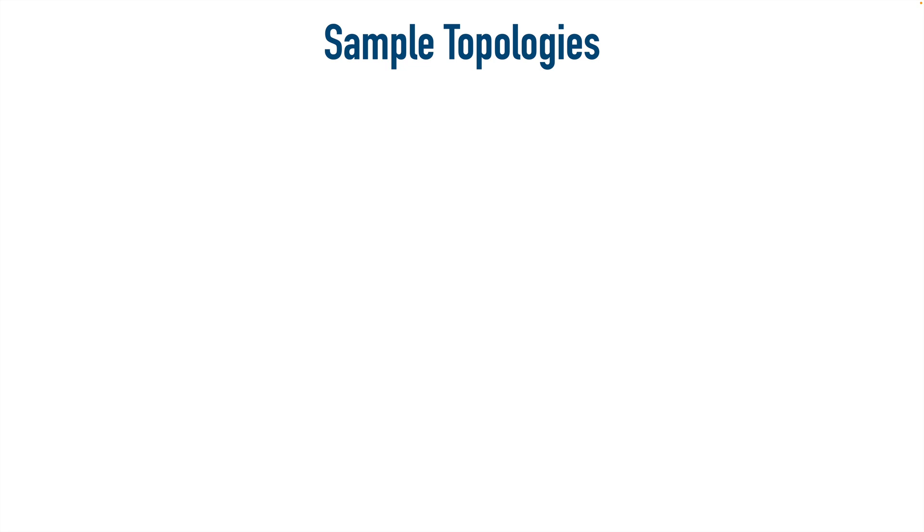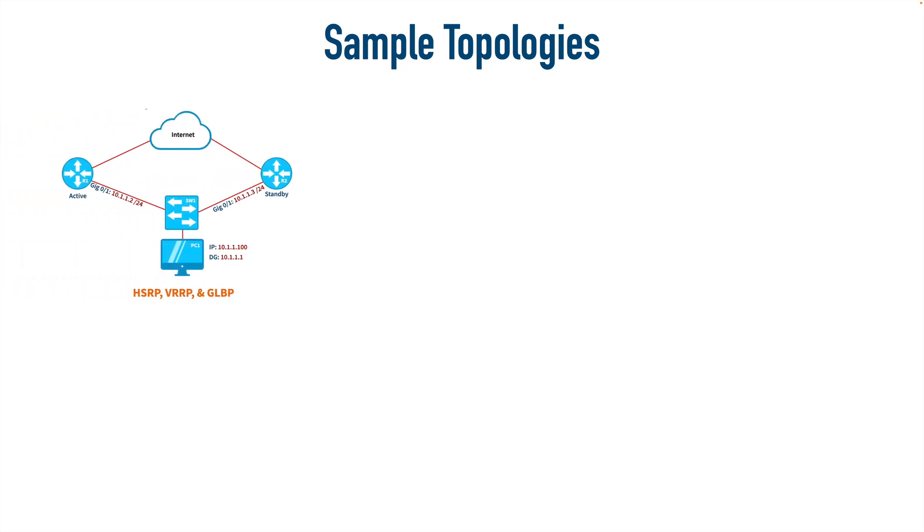Just as a few examples, and this is not comprehensive, we could set up HSRP, VRRP, or GLBP. We could have one router as the internet, one router is R1, another router is R2. That could be an unmanaged switch, and we might have an Alpine Linux client running as PC1, so that's a total of four nodes.